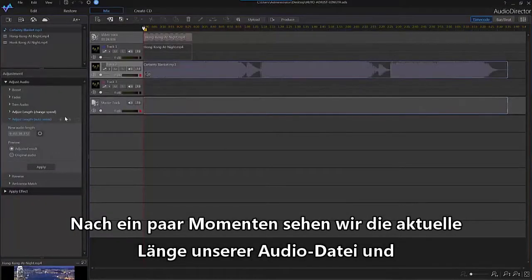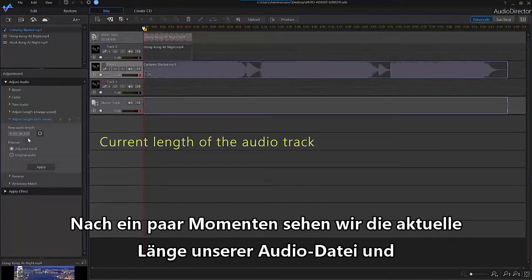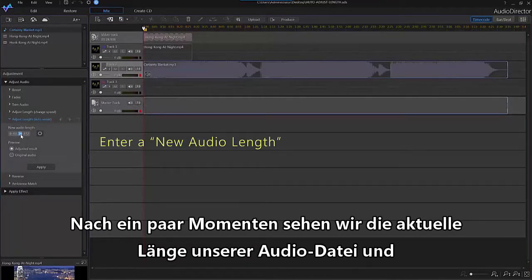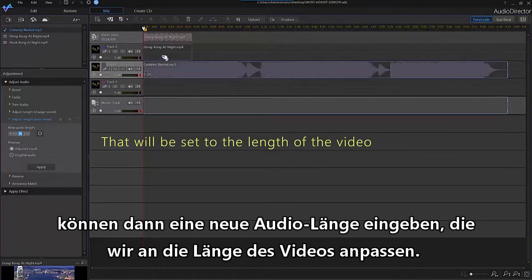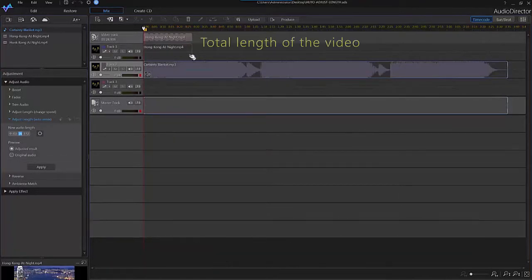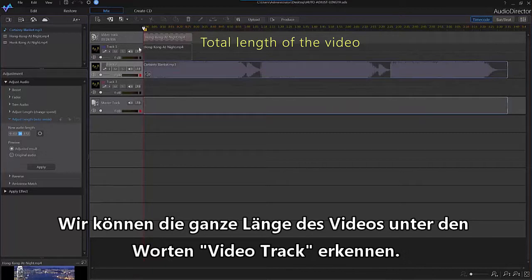After a few moments, directly beneath that item, you'll see the current length of your audio track and you'll be able to enter a new audio length, which will set to the length of your video. You can see the total length of your video beneath the words Video Track, just above Track 1.